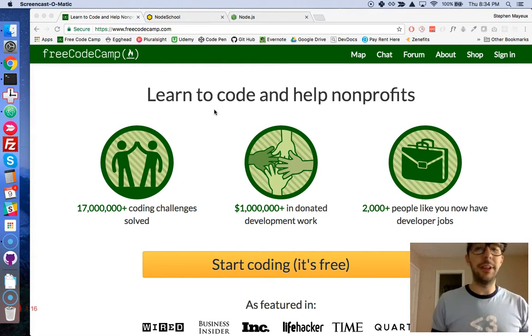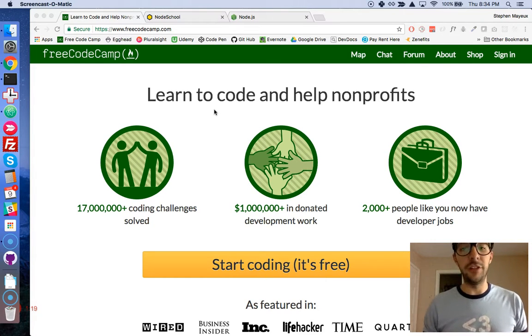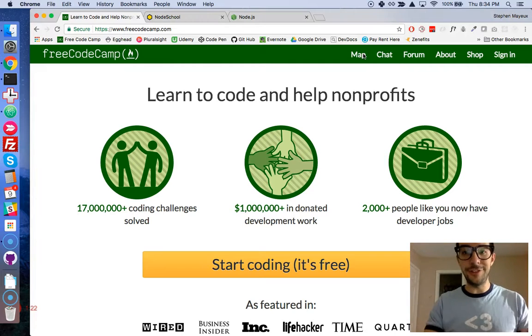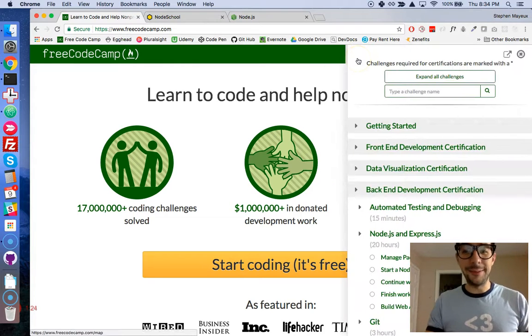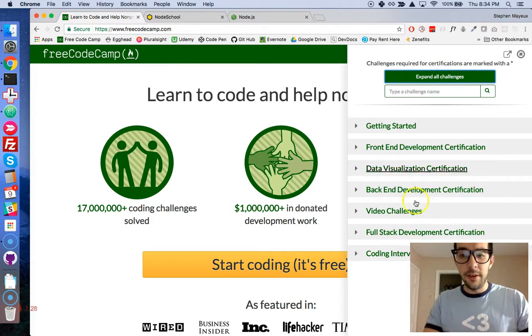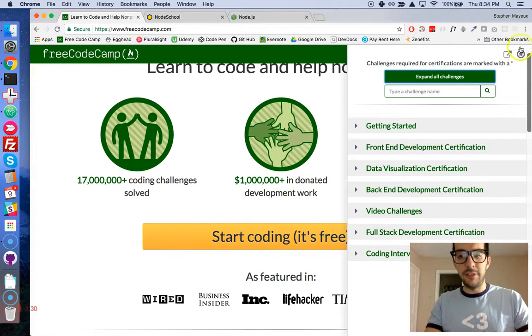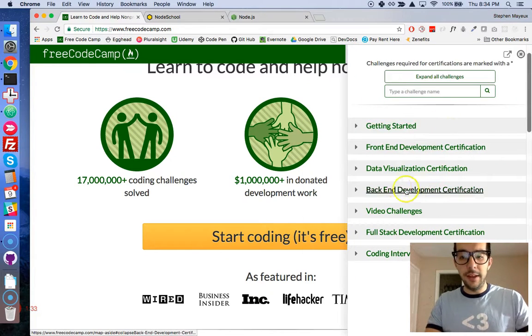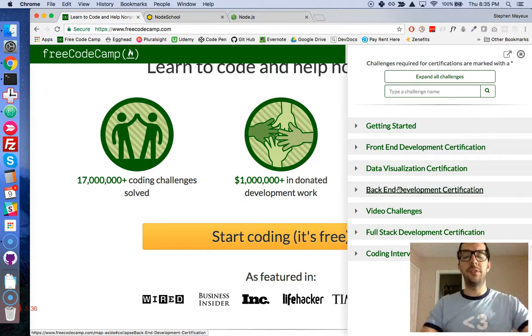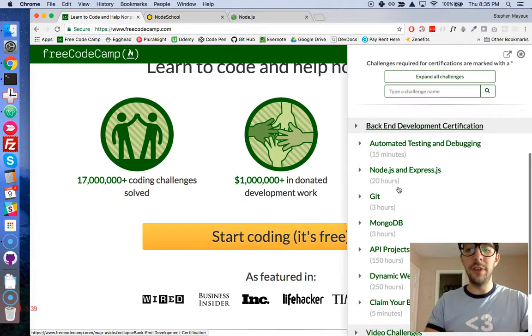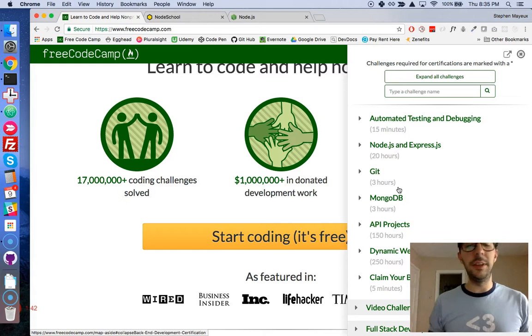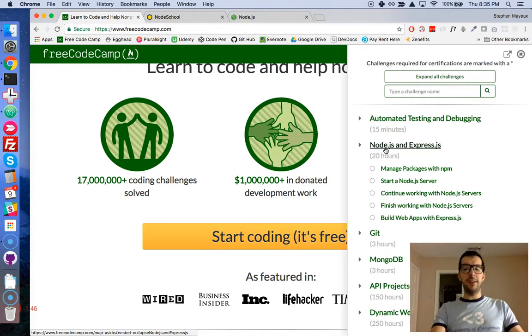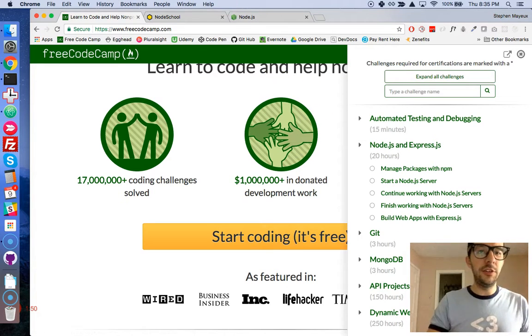They have a big team of volunteers and they're all doing a great job, but if I can direct your attention - you see right here I just clicked on the map link on the website and this is their back-end development certification. It's a really good, very challenging course. I recommend that everybody try it out and give it a shot, but right here in Node.js and Express.js you have several modules and they all direct you to this website called Node School.